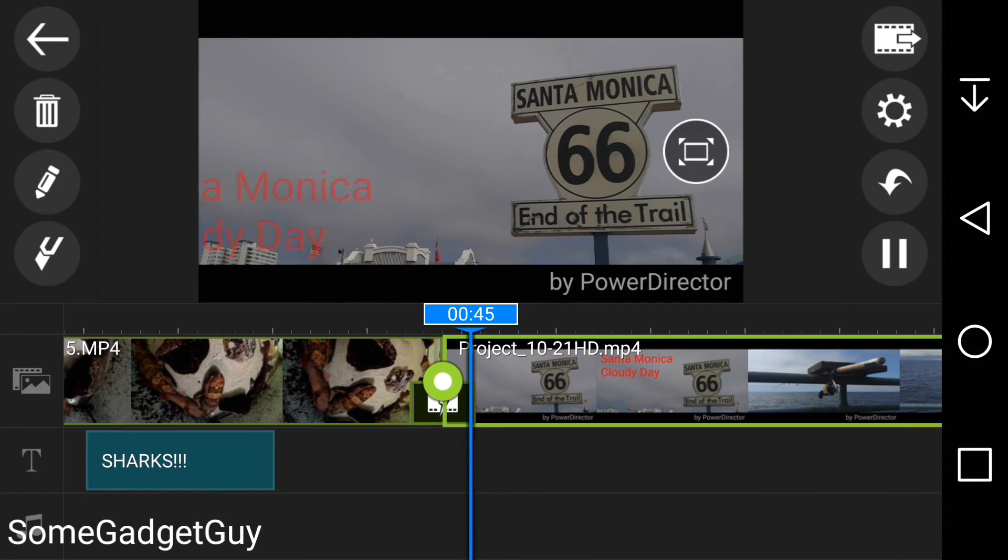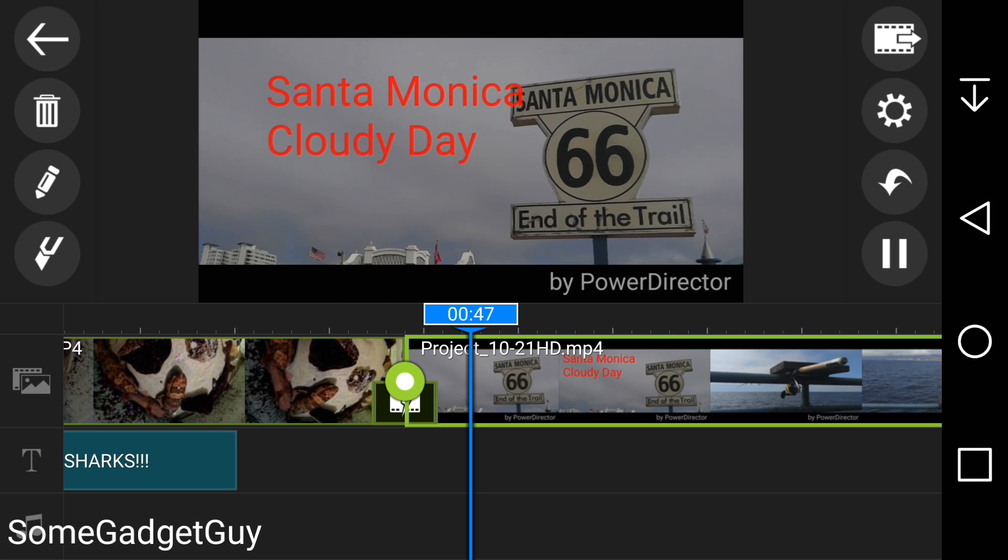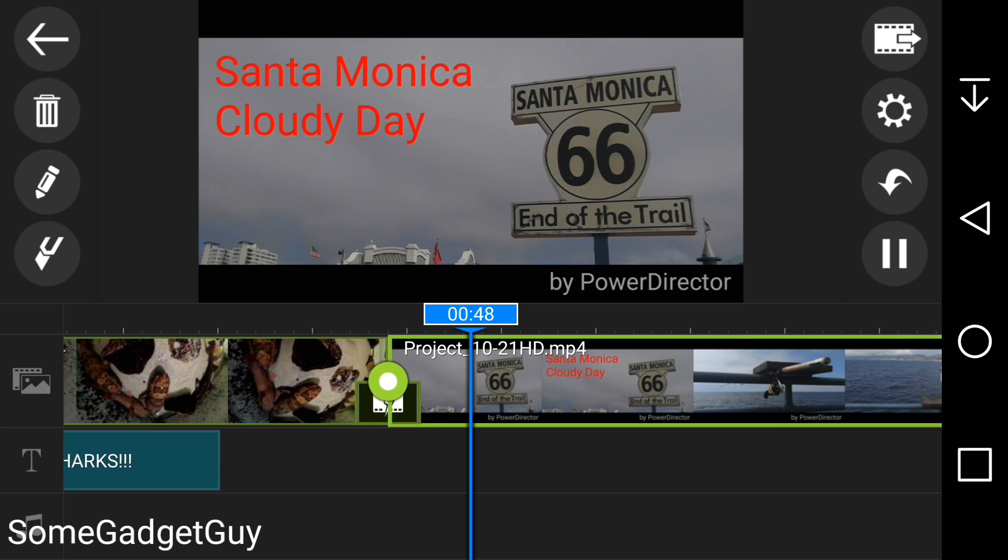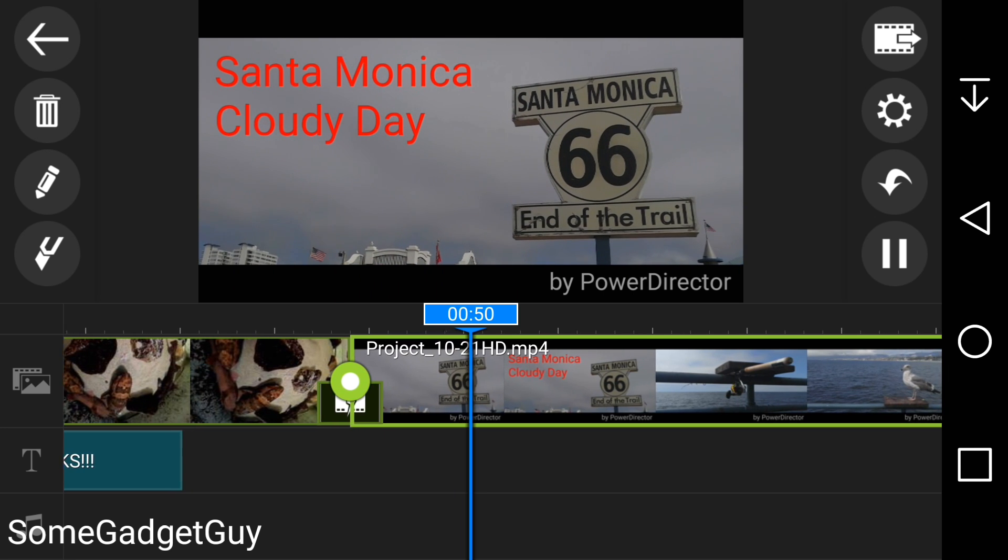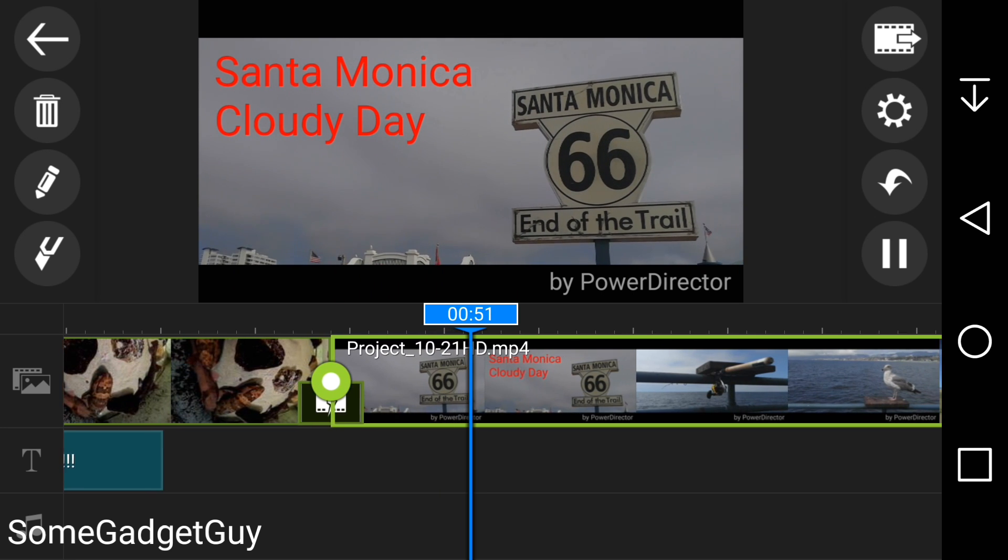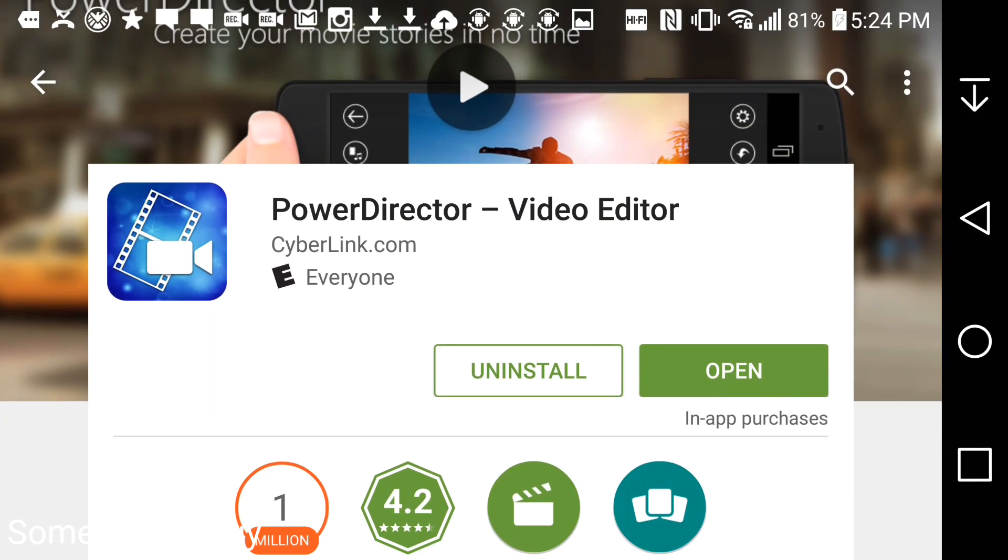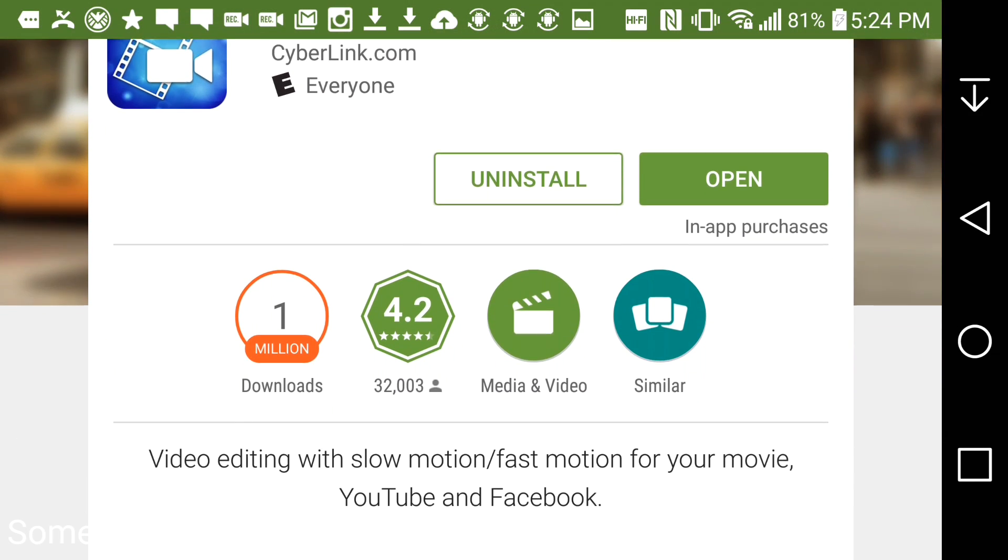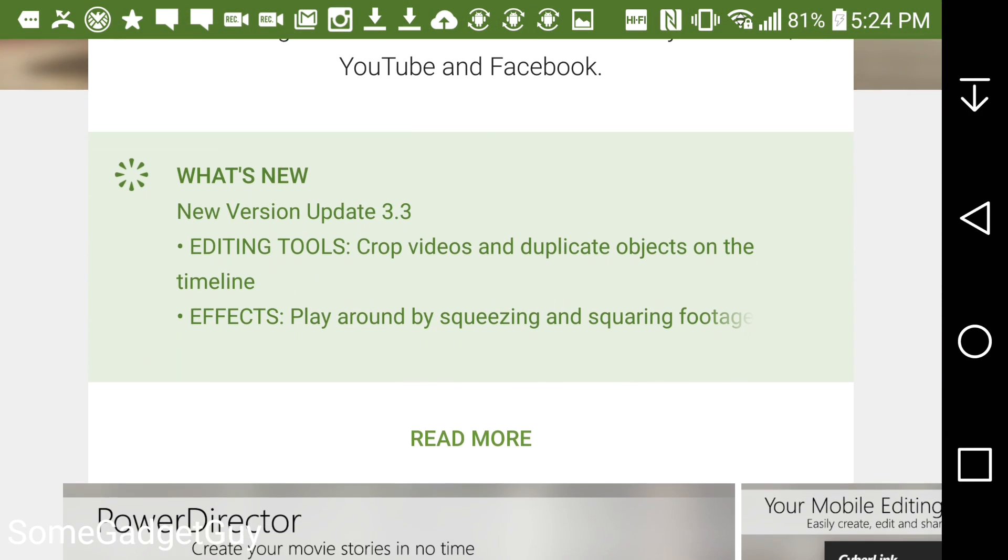PowerDirector is free to try, but will limit rendering to 720p with a CyberLink watermark. Unlocking full HD video rendering and removing the watermark will cost you $5, which is a perfectly reasonable price for this level of capability.